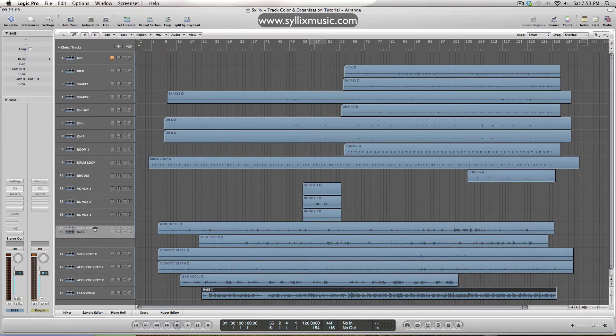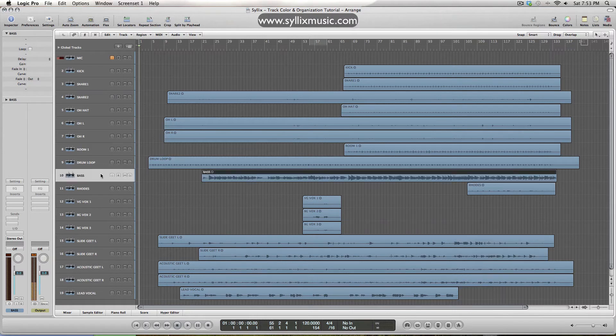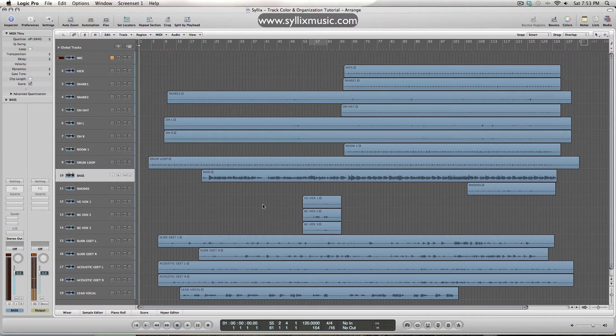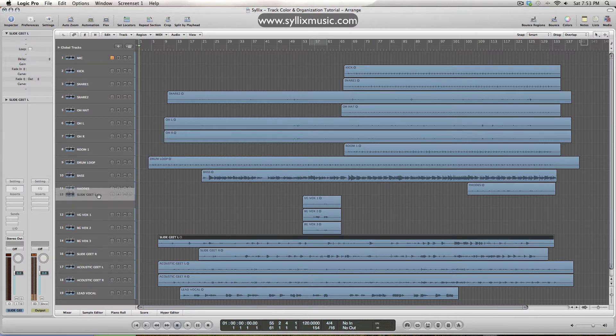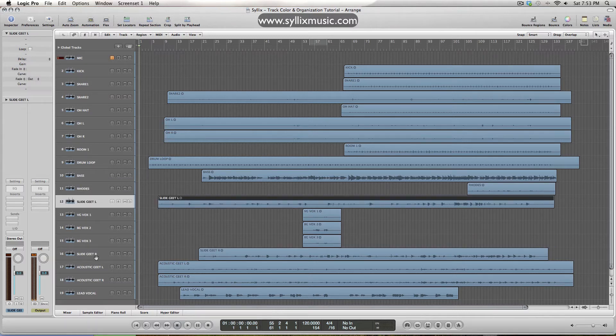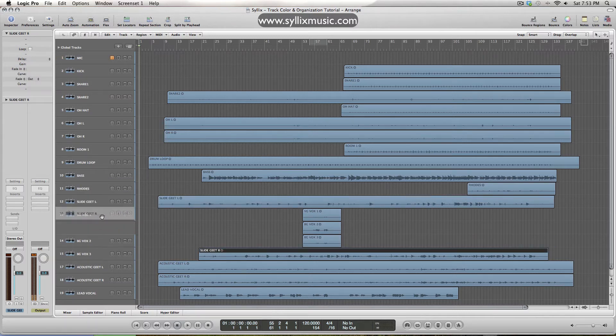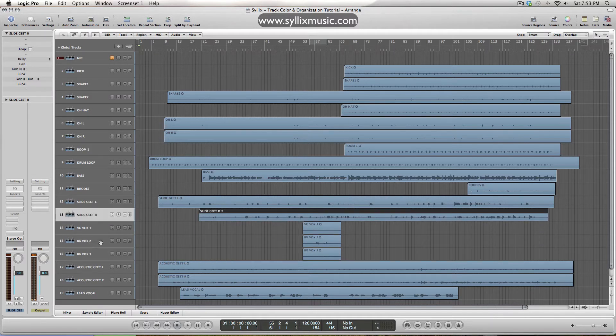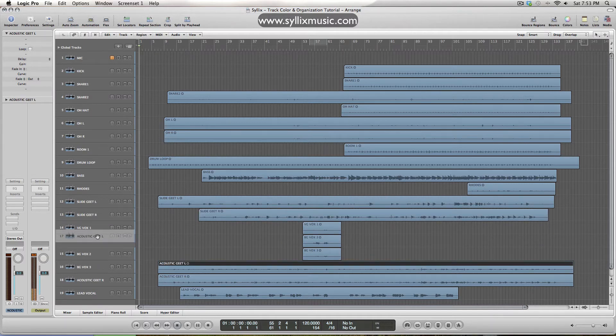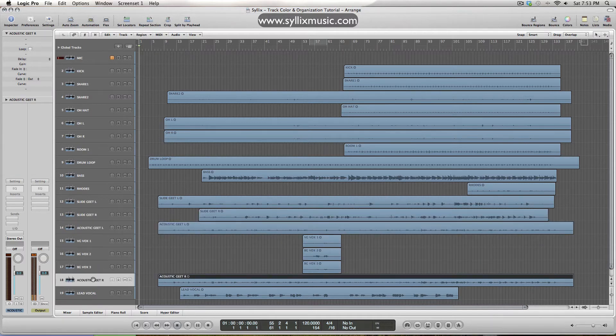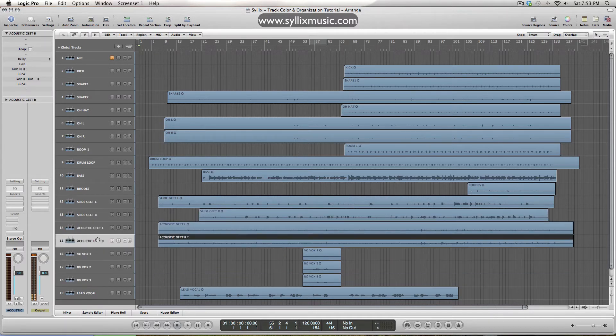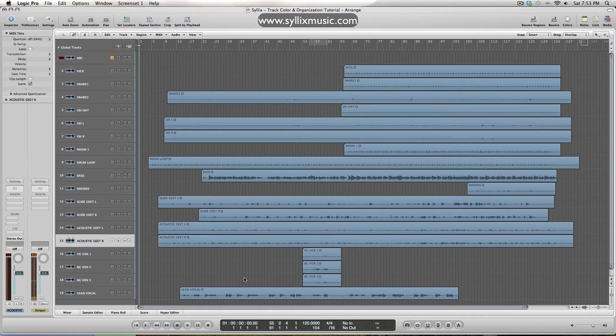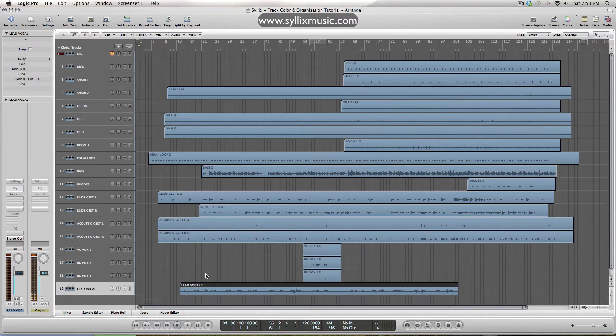Next I like to have my bass sit underneath where the drums are, followed by any pads or keys or anything that's not a lead basically. So we've got the roads here, we've got the slide gates left and right, and the acoustics left and right as well.